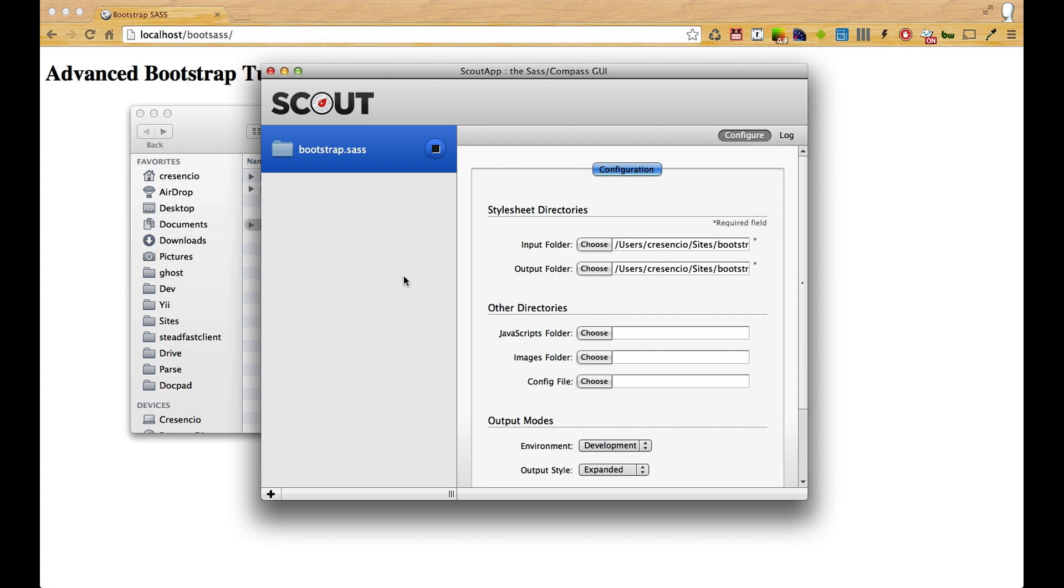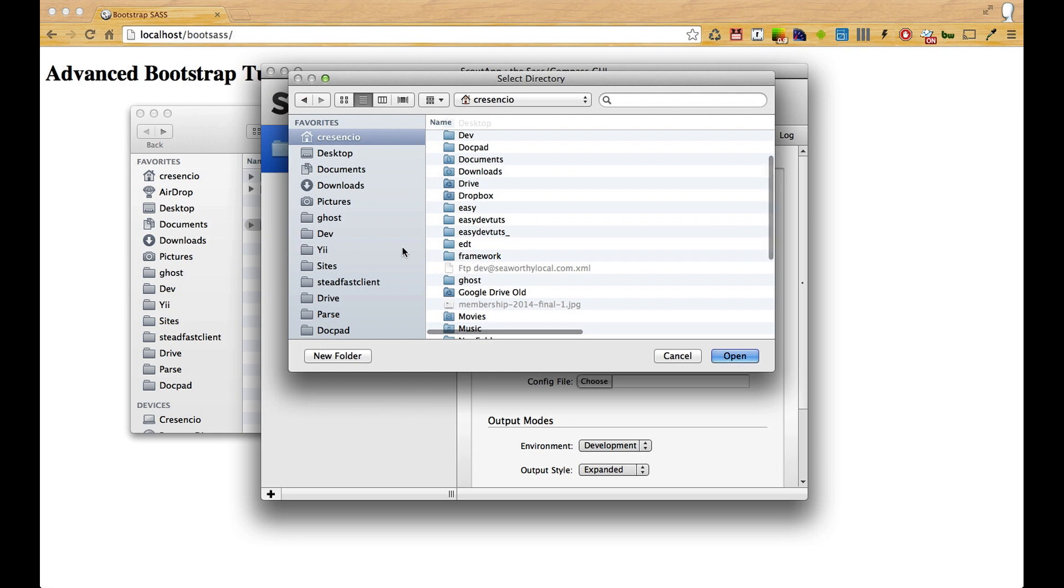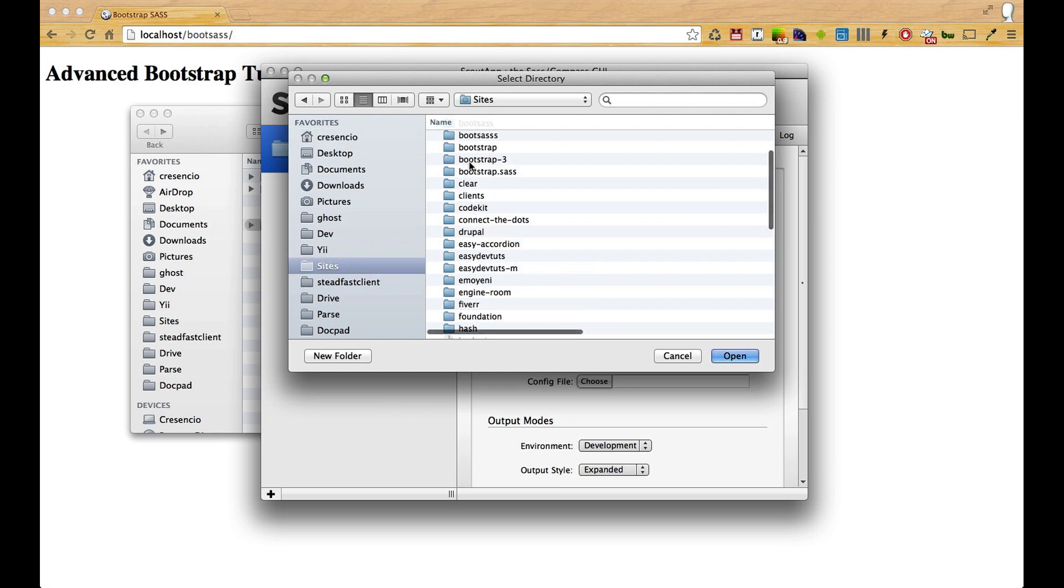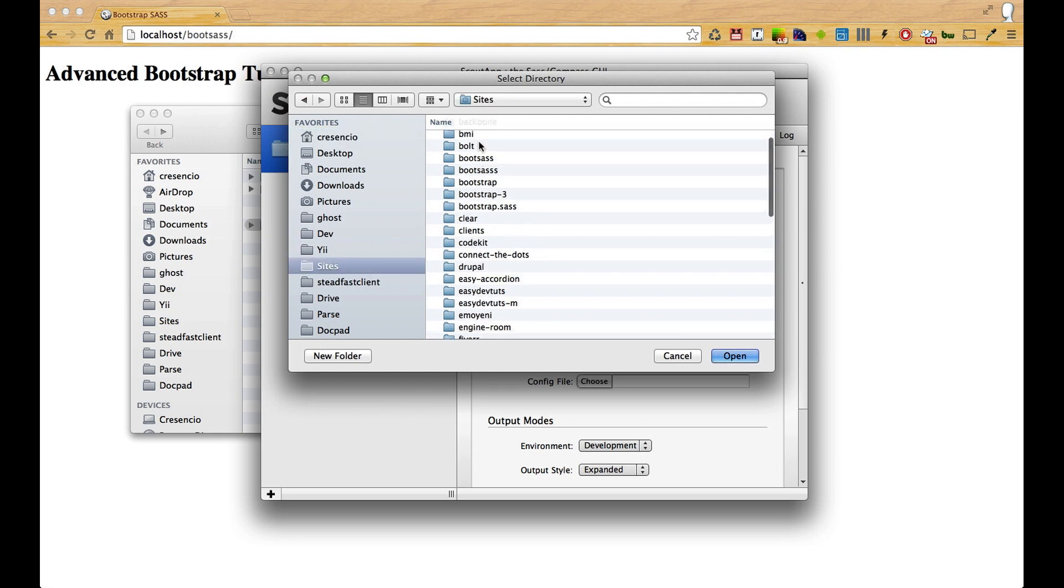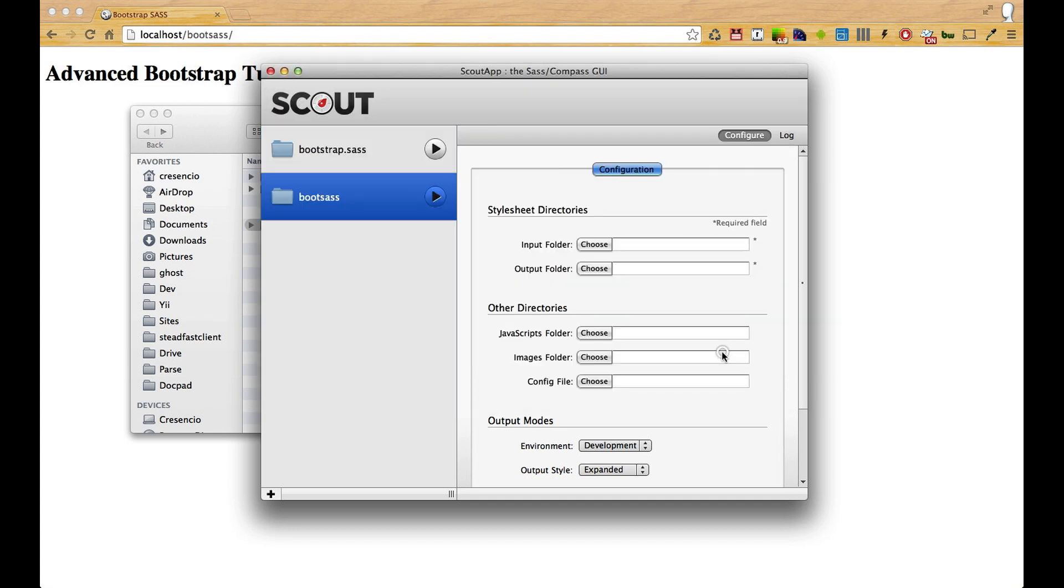As I said in my last video, I have another video on my channel that'll show you how to download Scout and get it set up. I'm going to click on this plus sign here at the lower left corner, find my boot sass folder, and open it.